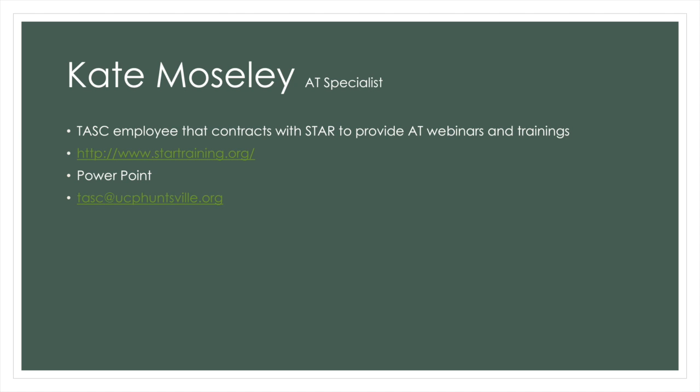You can view these trainings at www.startraining.org. This PowerPoint will be available for your own use. If you have any additional questions or have an idea of a webinar you'd like me to do, please email me at TASC at ucphuntsville.org.